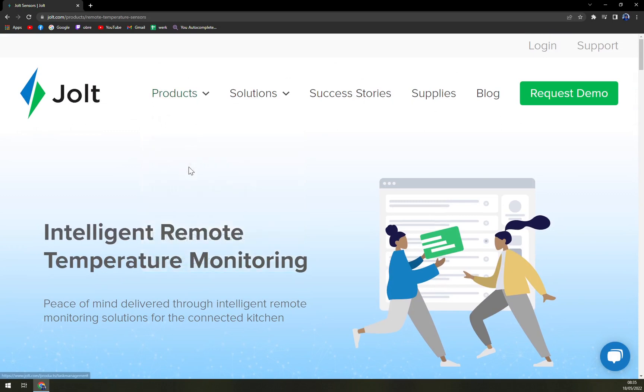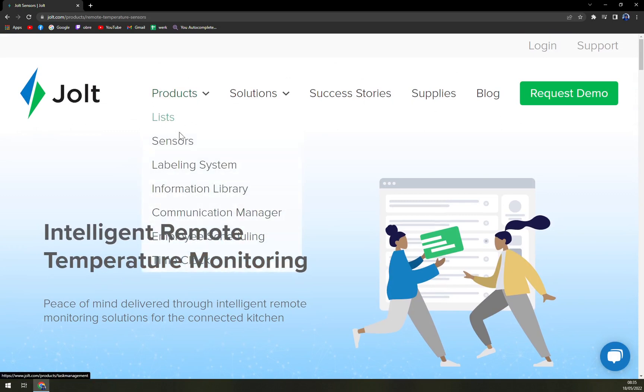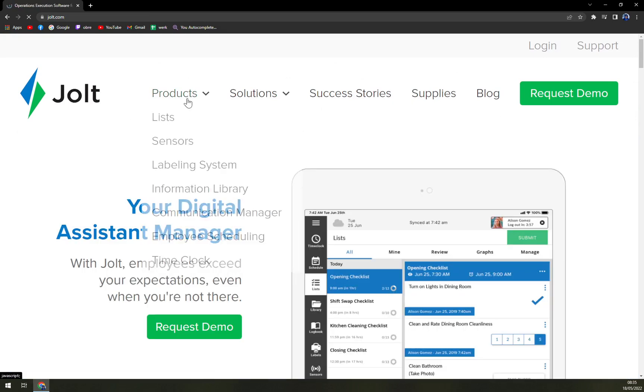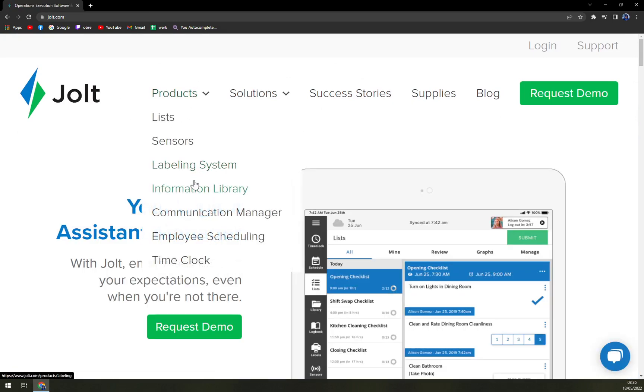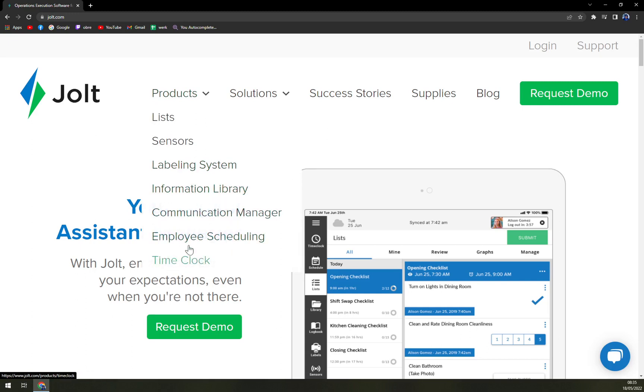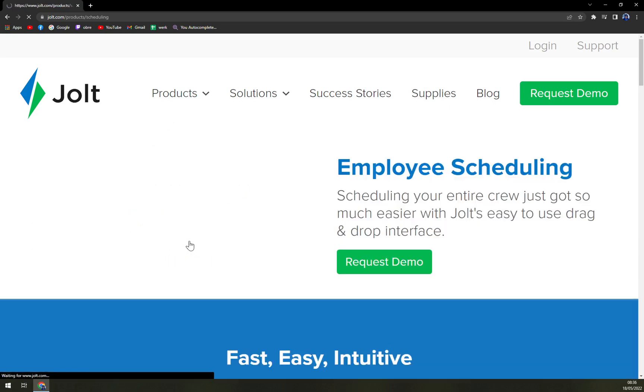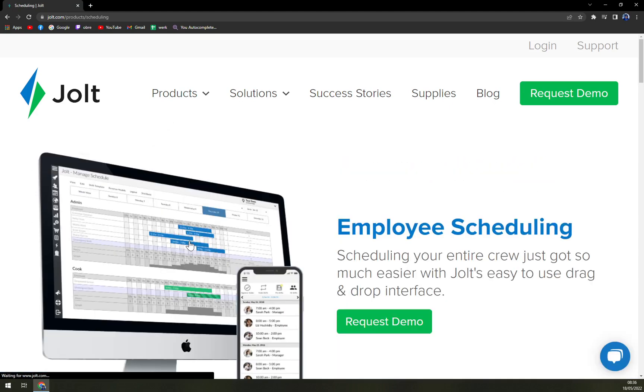Then we have labeling systems. What is this? Okay, now it works. Labeling system, information library, communication manager, employee scheduling and time clock. I would love to take a look at employee scheduling.